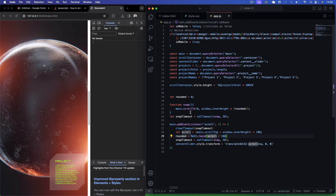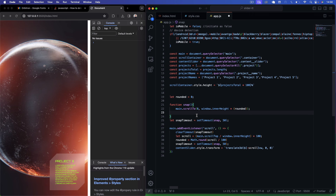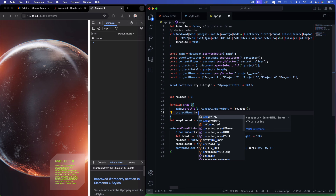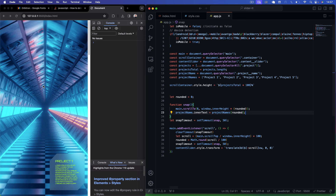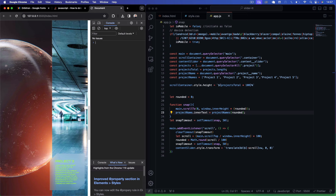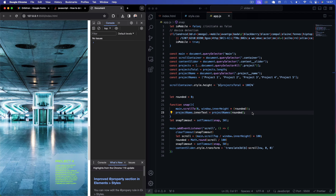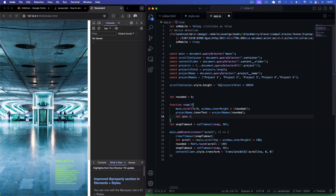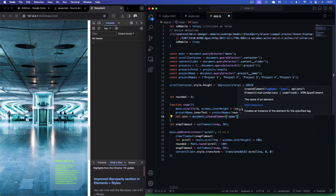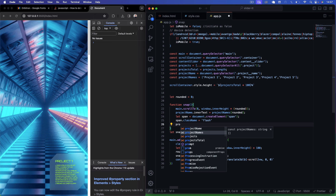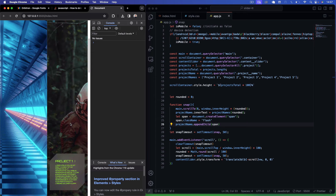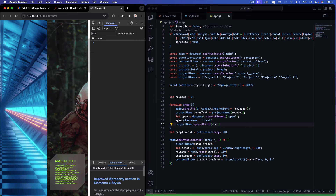In the snap function, also update the project name: set projectName.innerText equal to projectNames[rounded] so the label changes when snapping. Since this clears the flash cursor, recreate it: create a span element, set its className to 'flash', and append it to projectName with appendChild. Now we get the project names changing on snap and the flash cursor reappearing correctly.